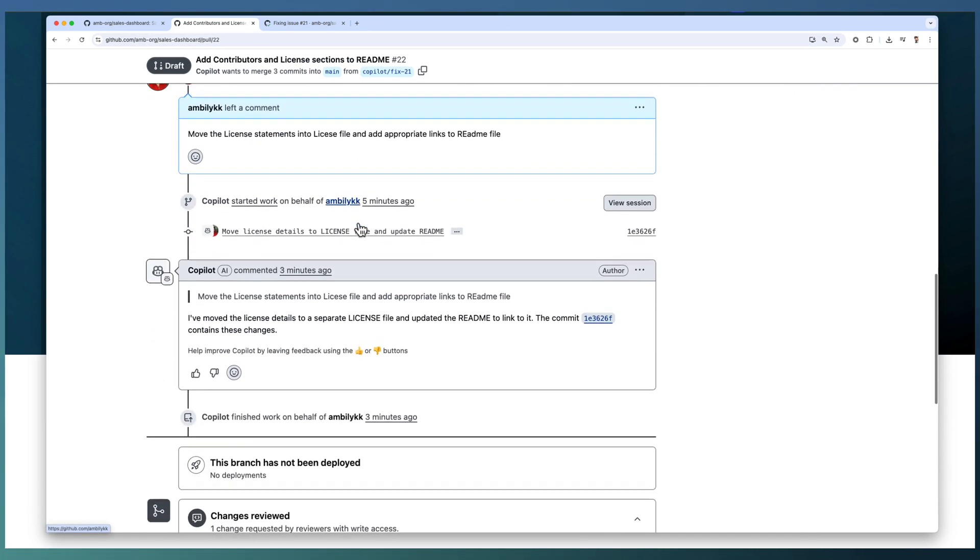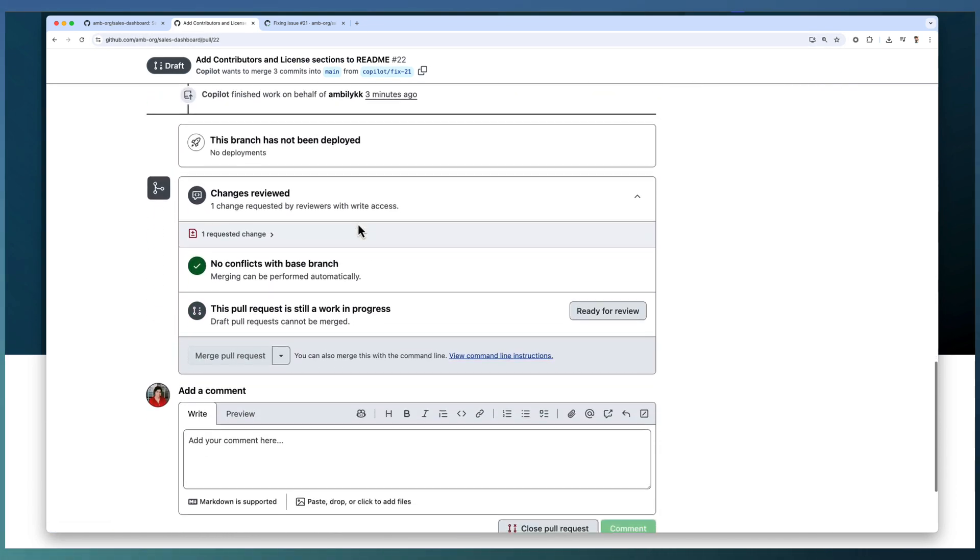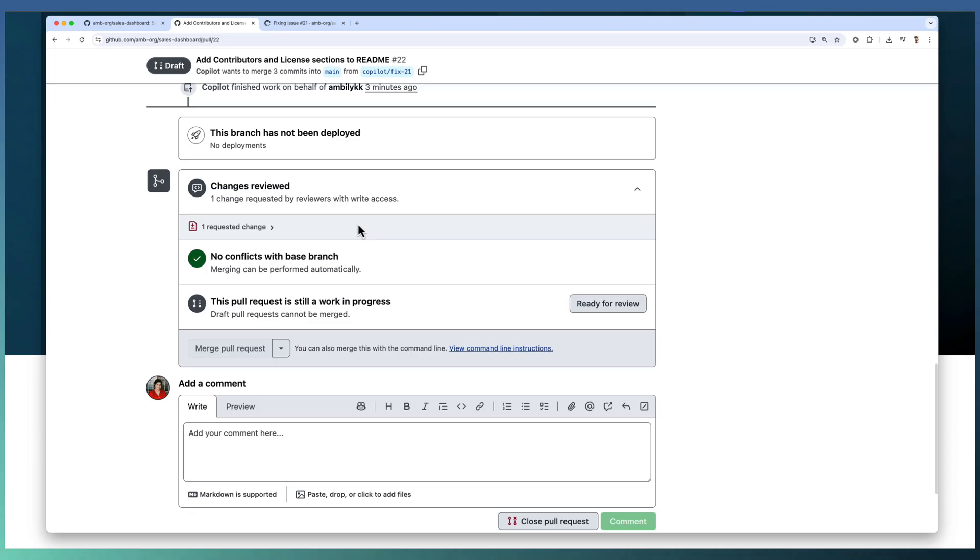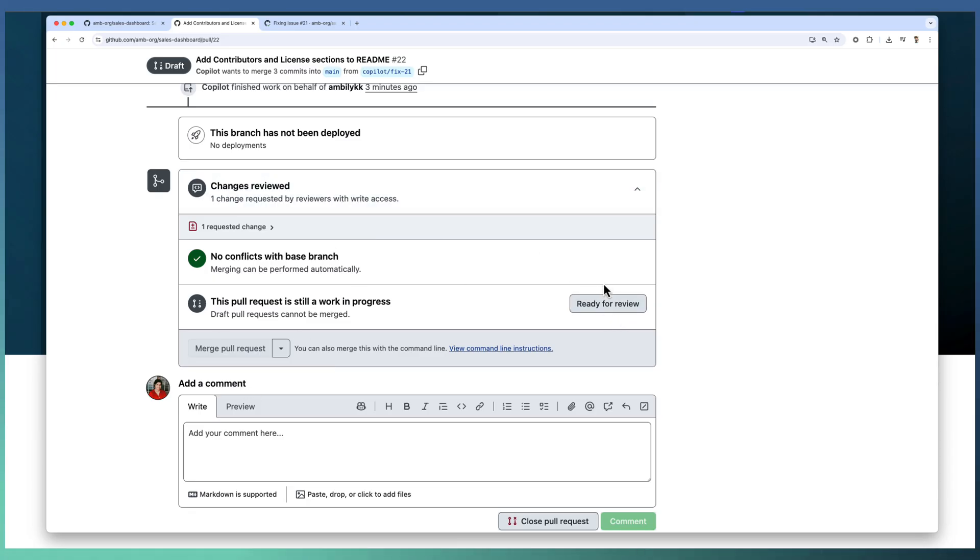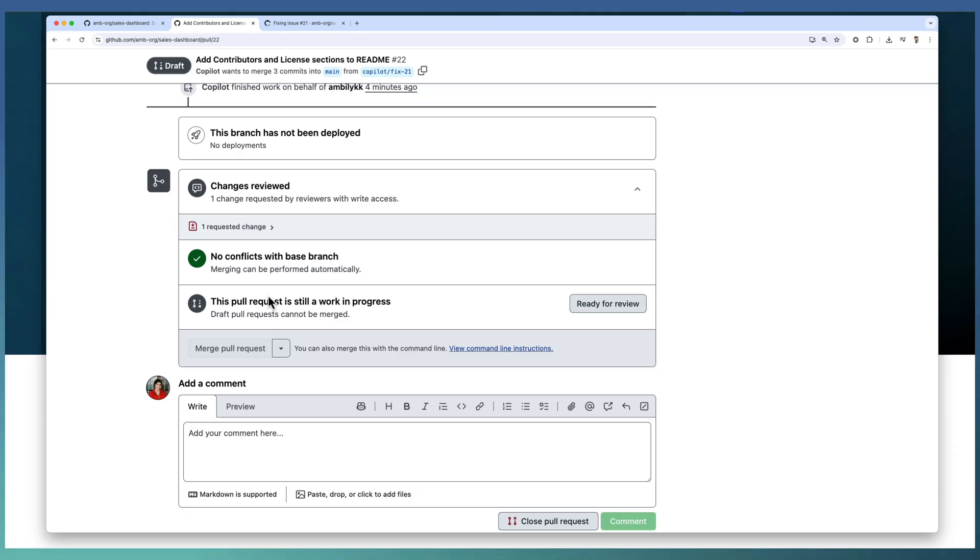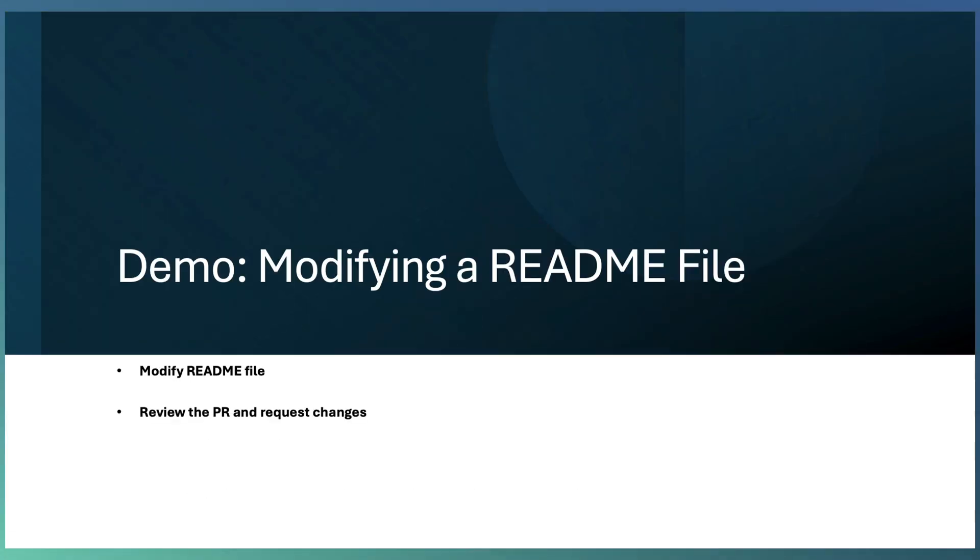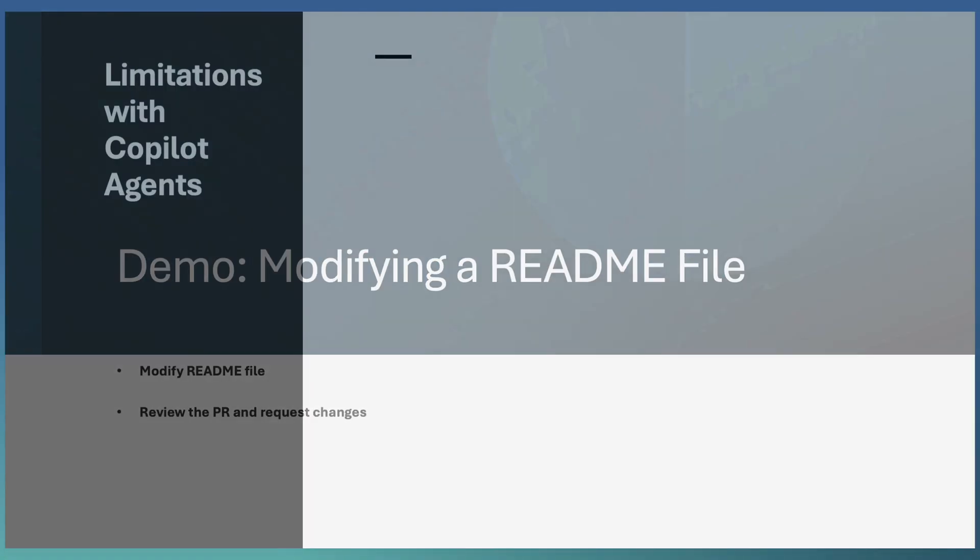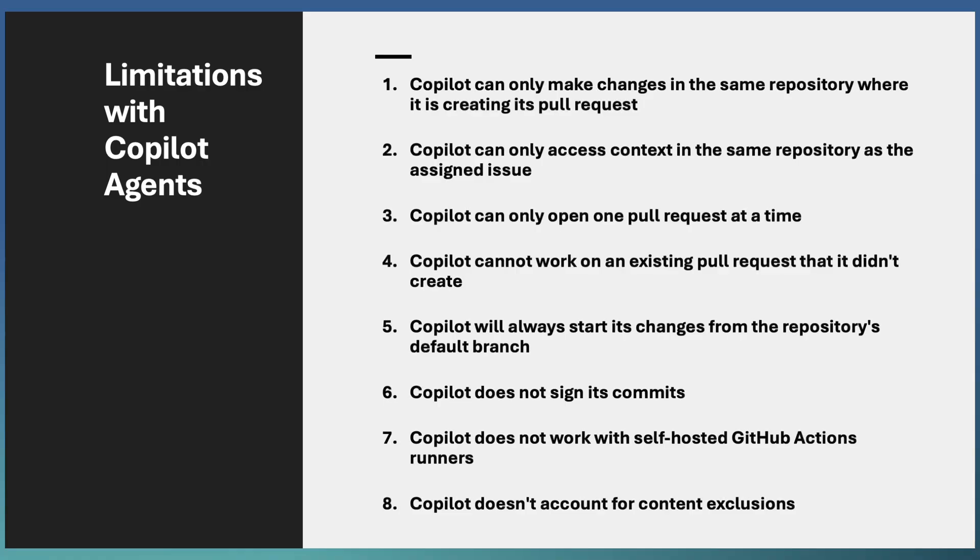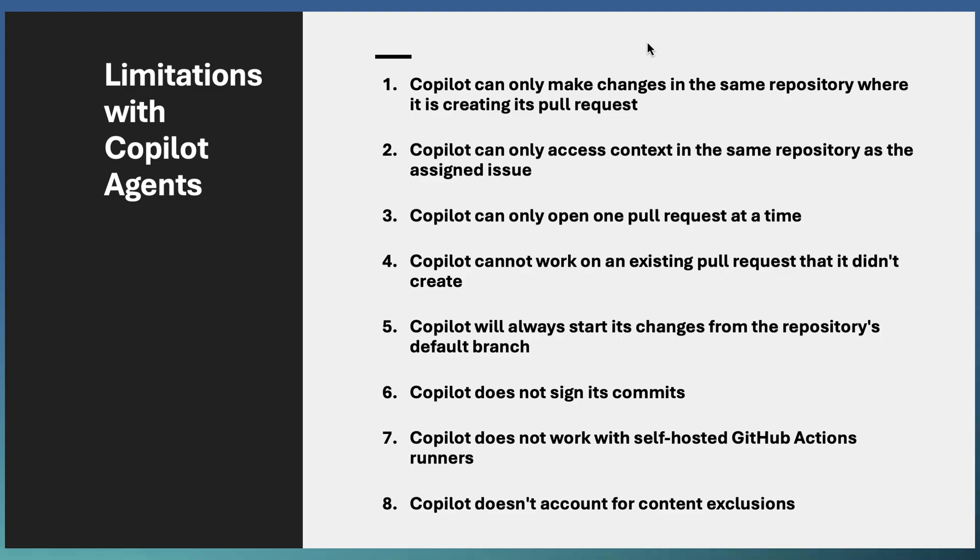Once you approve the PR or you specify ready for review, then it kickstarts the checks and the workflows as part of the PR implementation. Let us move back to the deck and understand the limitations.